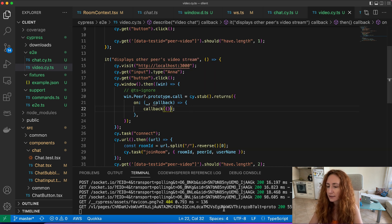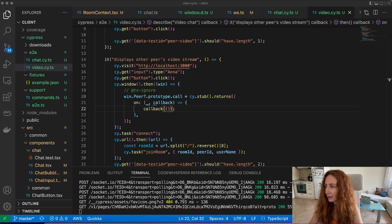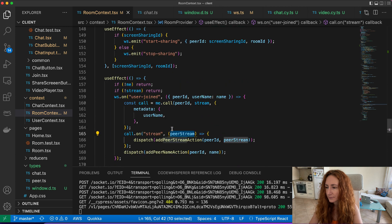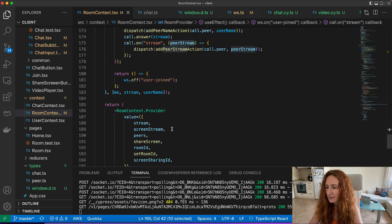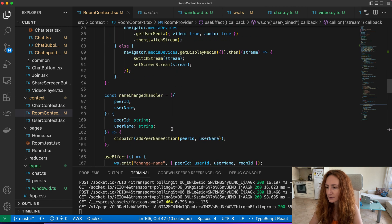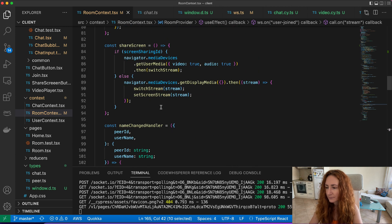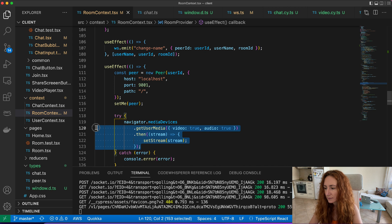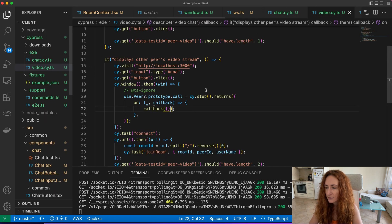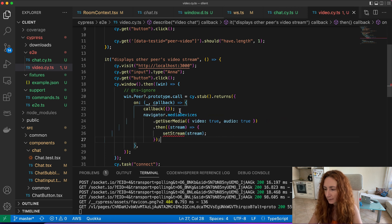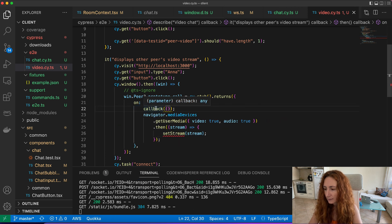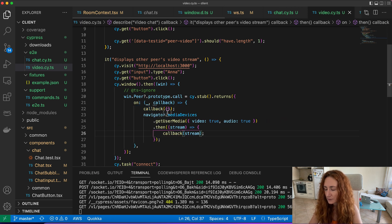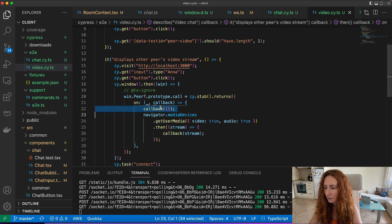So let's try to get the stream same way as we get it here with navigator.getUserMedia. This is it. Let's just copy it to our video test and instead of setStream we just pass our callback.